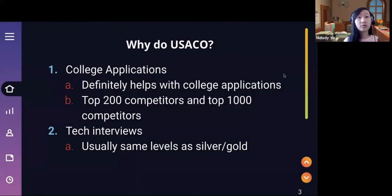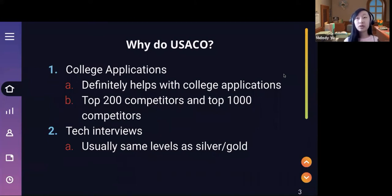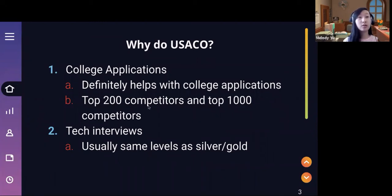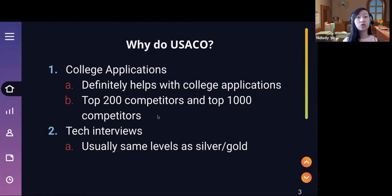So why do USACO? First and the most obvious reason is college applications. If you end up getting into the higher divisions, it definitely helps with your college applications. For example, the top 200 competitors are in platinum and then the top 1000 competitors are in gold. If you're able to reach any of those divisions, it's a great add-on to your resume.